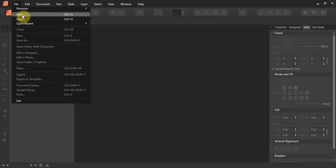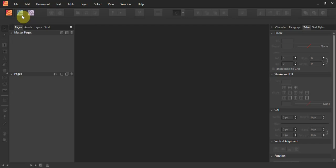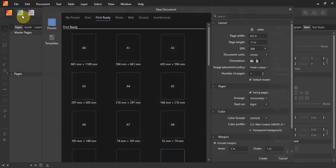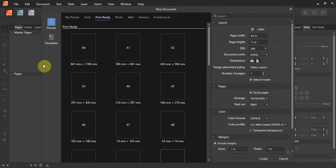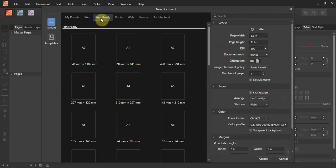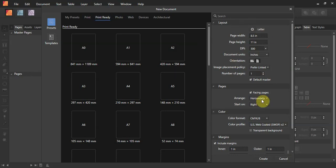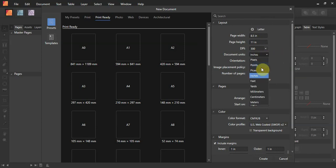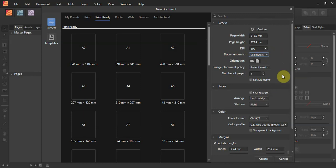Go to File and select New. The layout is listed in millimeters. You can have presets. For print type, I'm going to use Print Ready, which is for professional printing. For layout, an 8.5 by 11 sheet of paper is fine. DPI 300. The important setting is to change the document units to millimeters, because that's what the cards are built in. Your page will then show 215.9 by 279.4 millimeters.